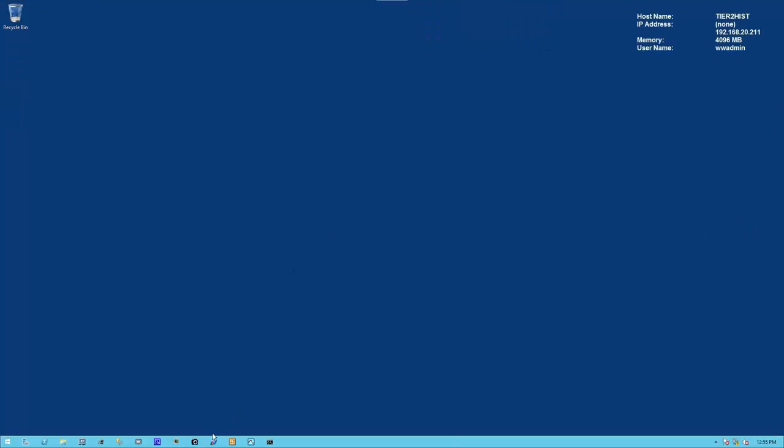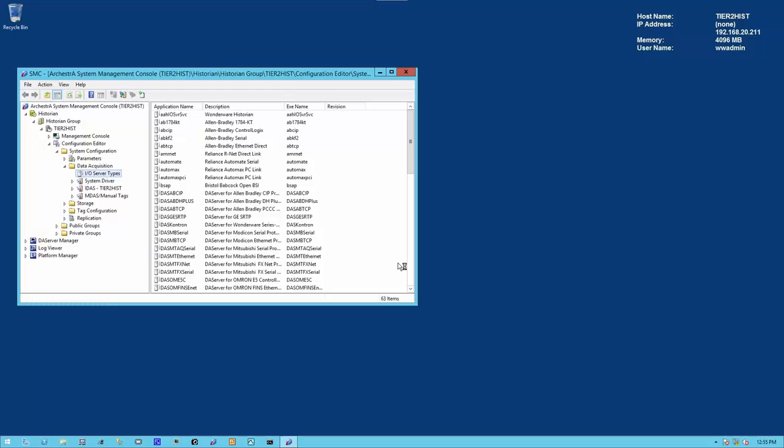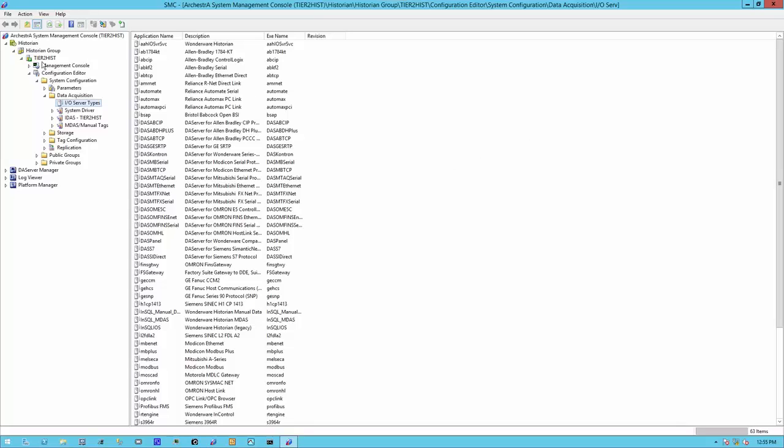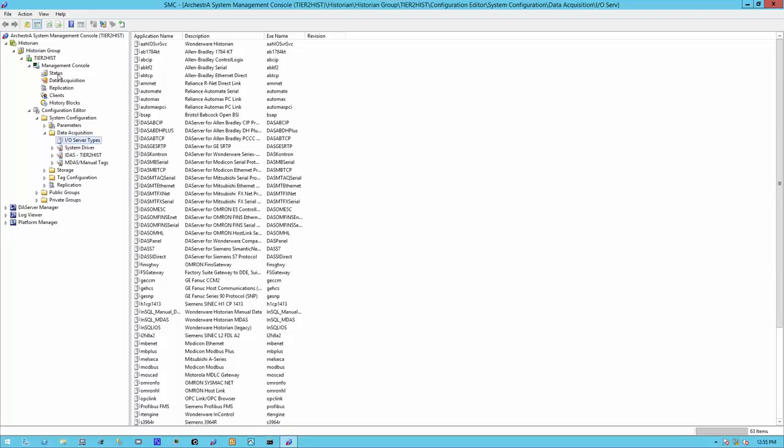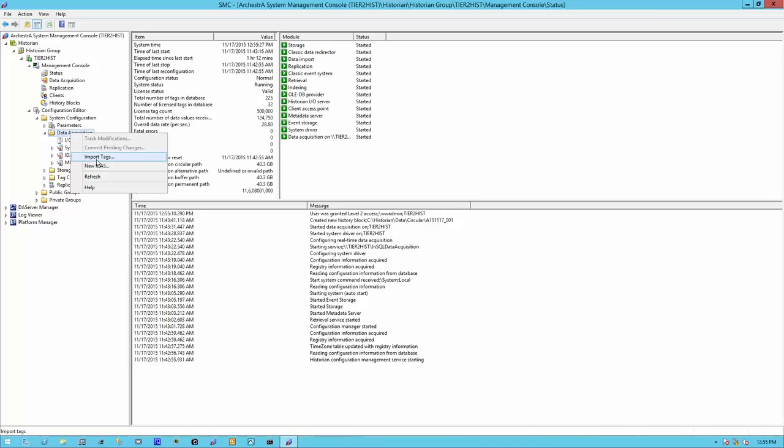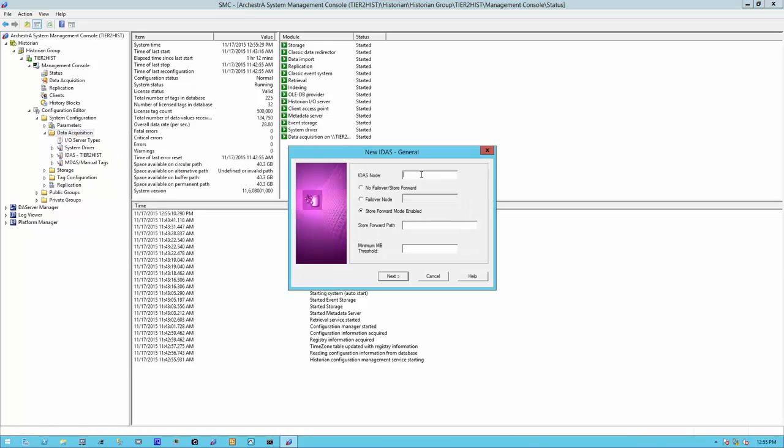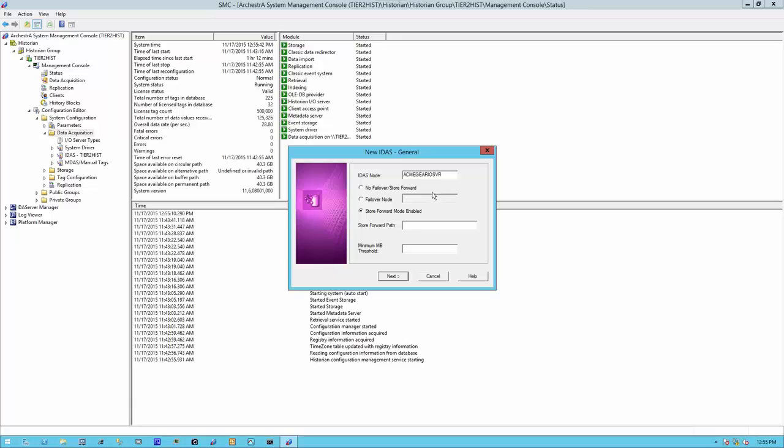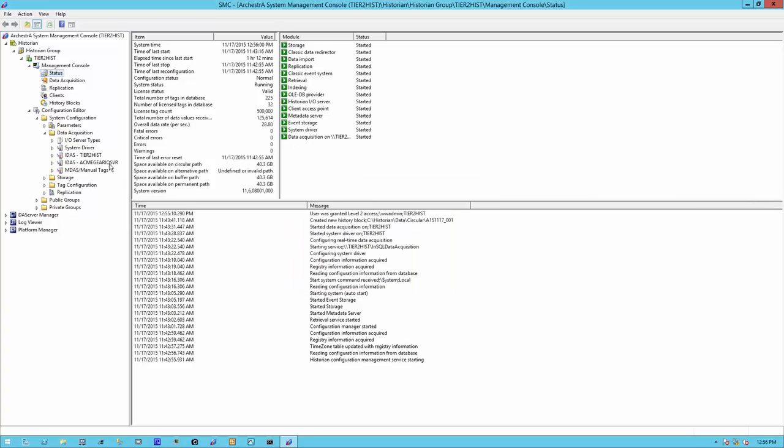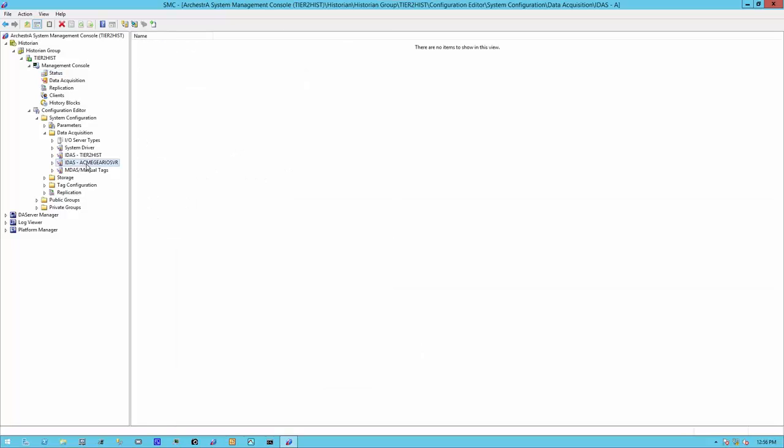On the historian, let's open up the system management console. Here you see my historian and the configuration editor and the management console. We verify that the historian is functioning as we expect. Now let's create a new IDaaS. For the IDaaS node, let's give it the name of our IO server, or where the remote IDaaS is installed. Let's create a store forward directory and set a minimum megabyte threshold. We can go with the defaults. We've created our new IDaaS. Let's commit pending changes.